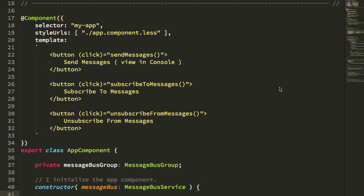There's the state management path, and then there's also a general event-based path. And for the latter, I wanted to try and create a message bus in Angular using RxJS subjects, and I wanted to try to do so with some degree of type safety.